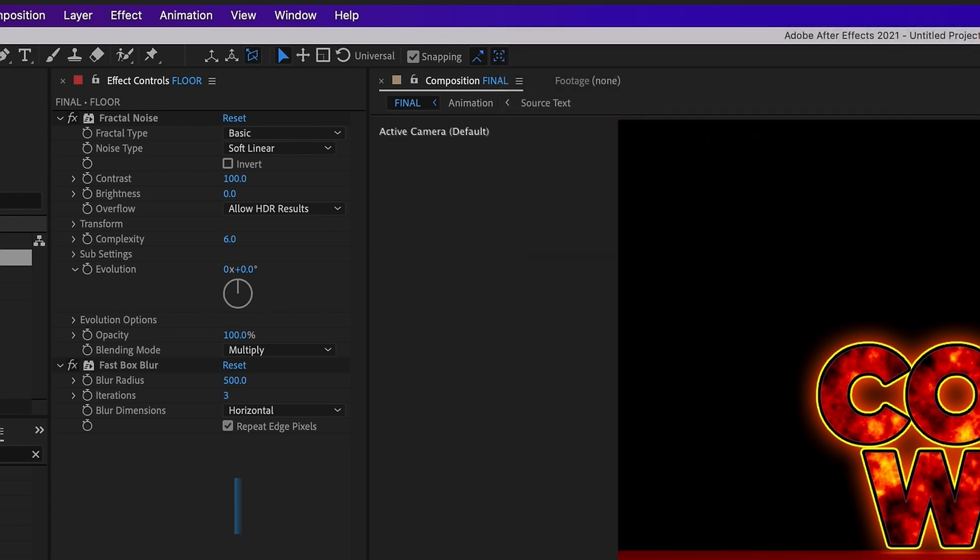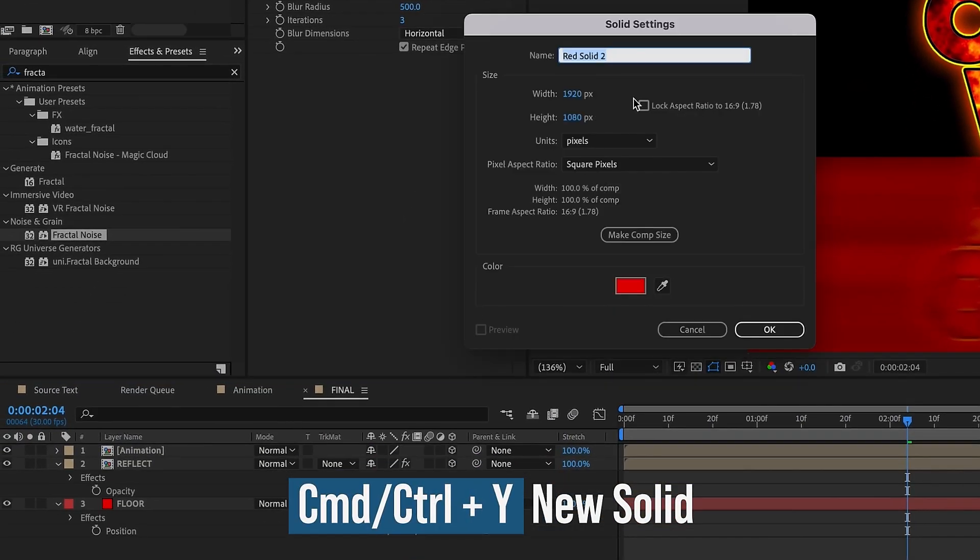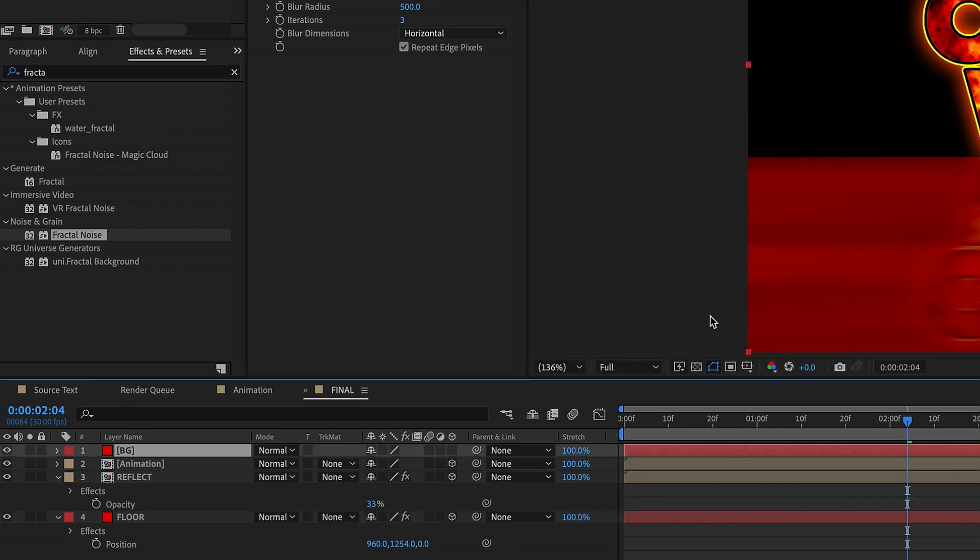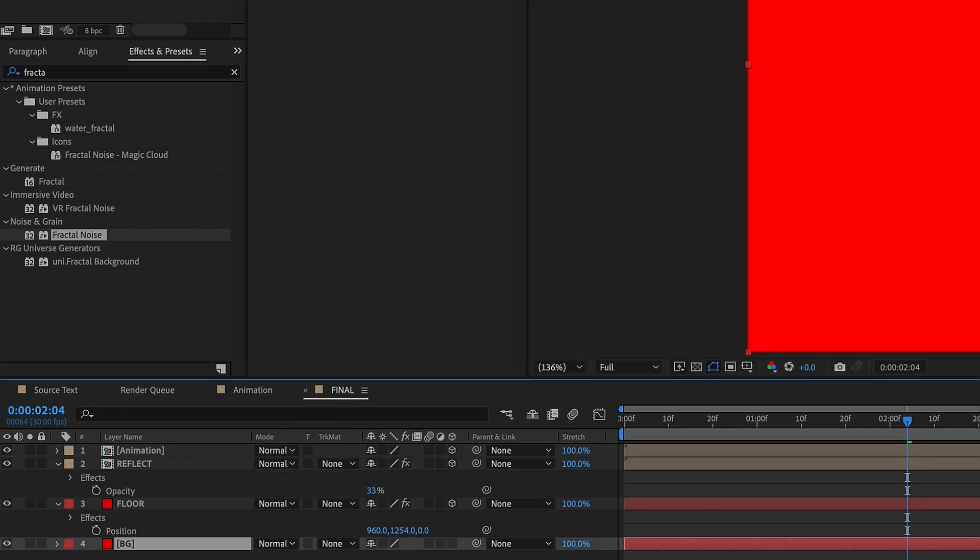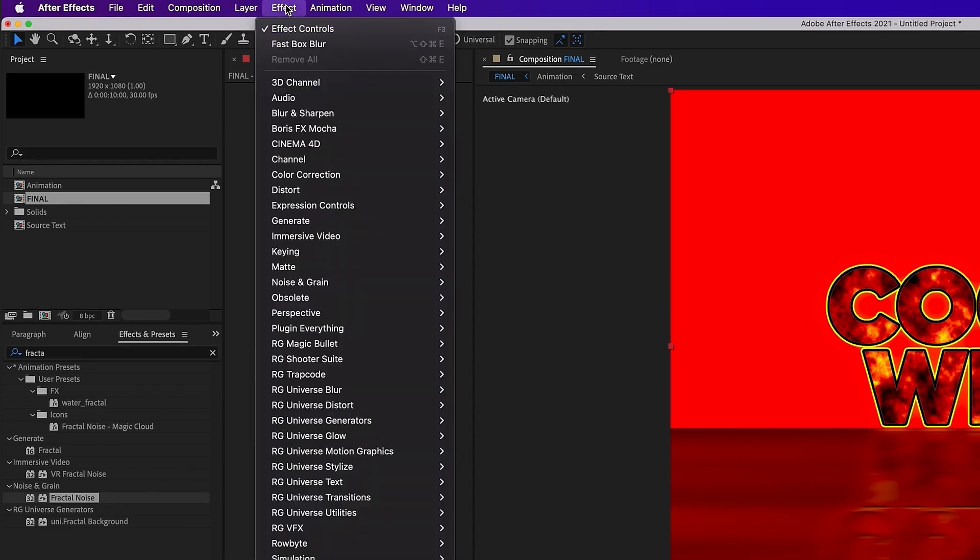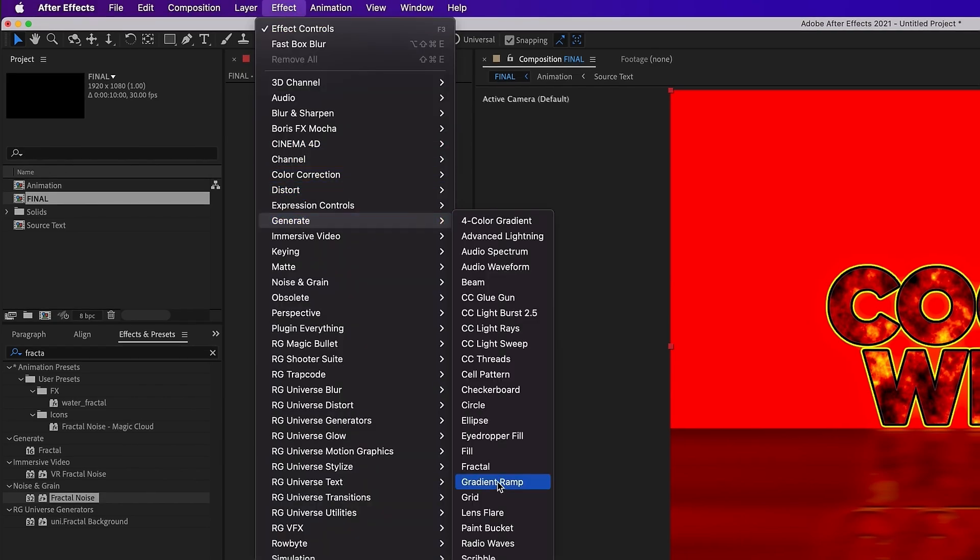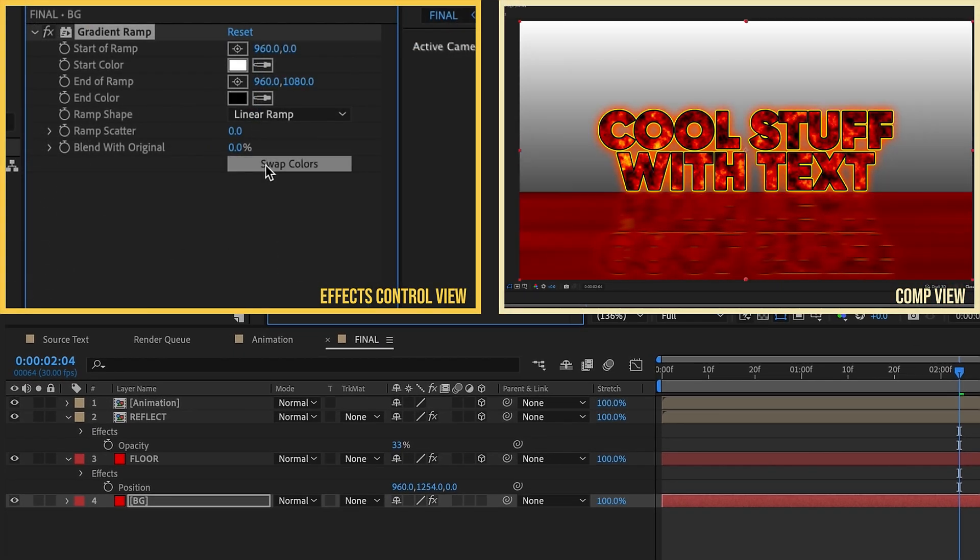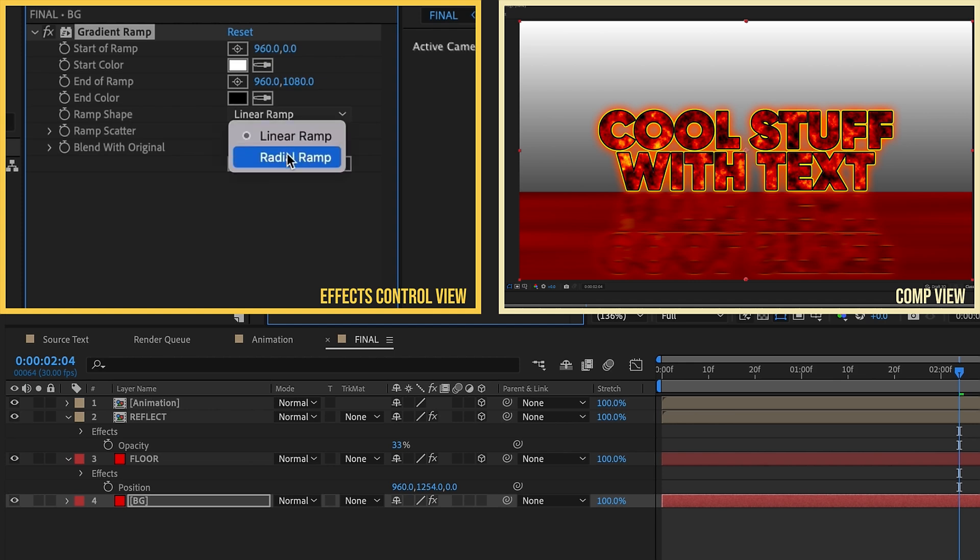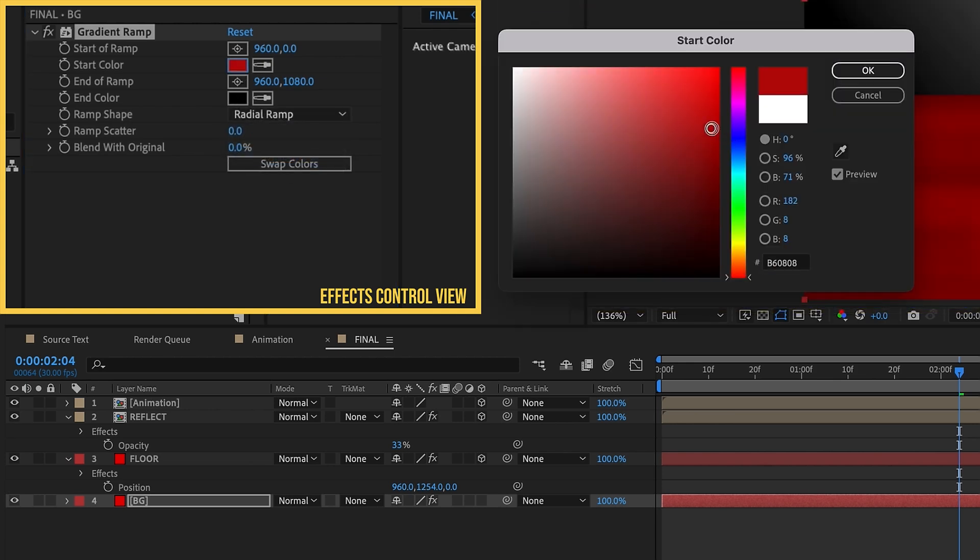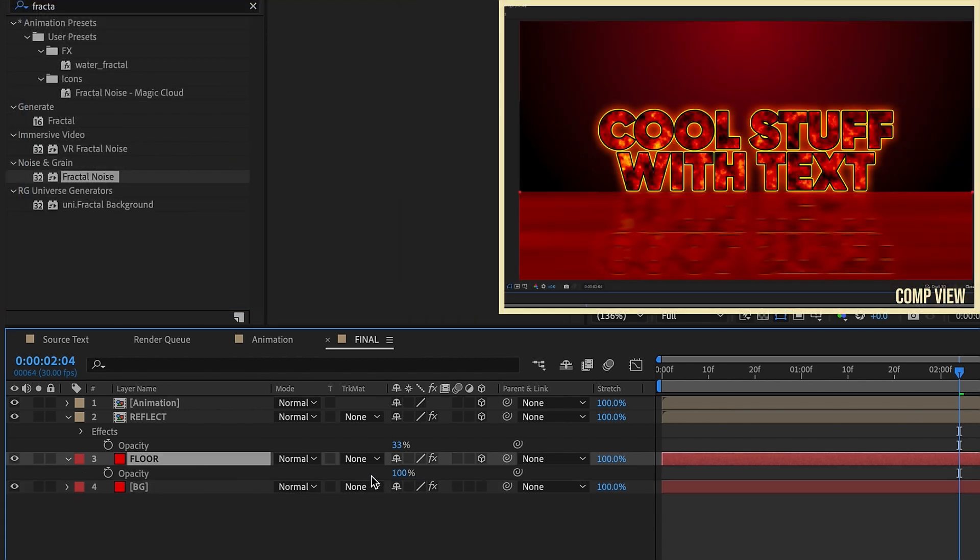I want to add in a background. Command or Control Y to create another solid. We're going to call this BG for background. The color doesn't matter, bring it to the very bottom. The reason why it doesn't matter is because we're going to go to Effect, Generate, Gradient Ramp. Swap the colors, change our ramp shape from linear to radial. Make this white and kind of like a deep red. Go back to our Floor layer, hit T for opacity, and bring this down about maybe 50%.